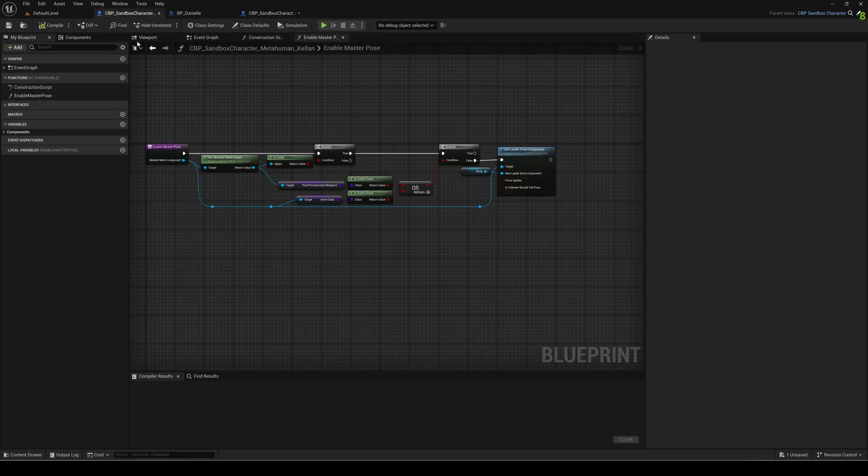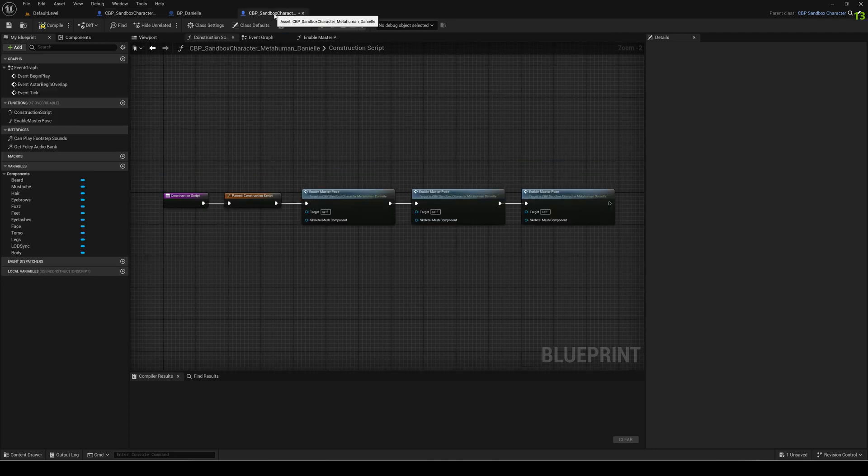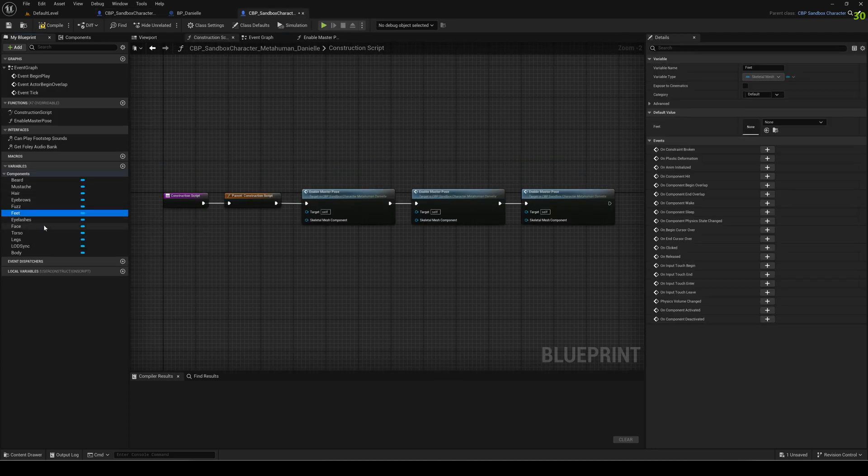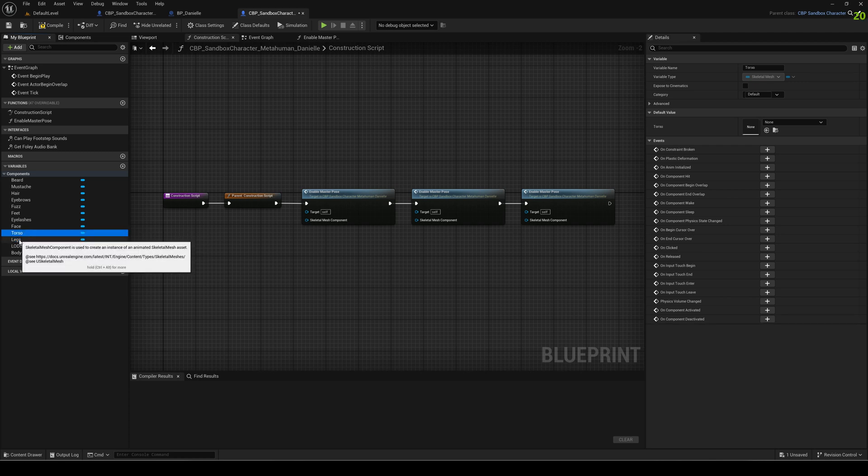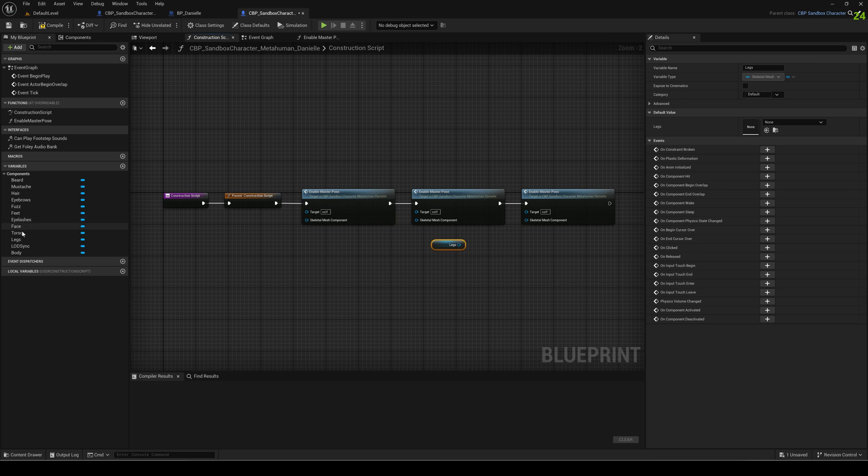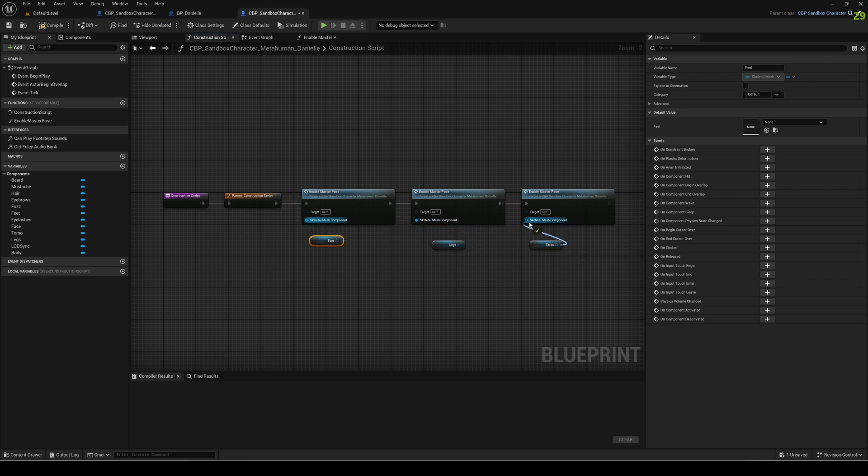Now moving back to the construction script, we need three things: feet, legs, and torso. And again we have feet, we have legs, and we have torso. Same thing, control dragging in and connecting it with the import of these three nodes or with the skeleton mesh component. One, two, and three. Okay, and that's it already for the missing variables.